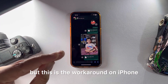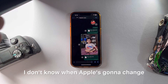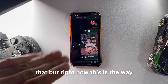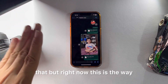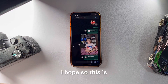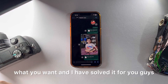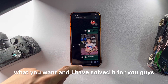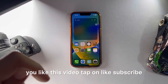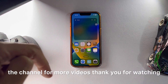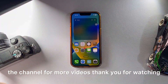There you go! I know that was a hectic task, but this is the workaround on iPhone. I don't know when Apple is going to change that, but right now this is the way. I hope this is what you wanted and I have solved it for you guys. If you like this video, tap on Like and subscribe to the channel for more videos. Thank you for watching.